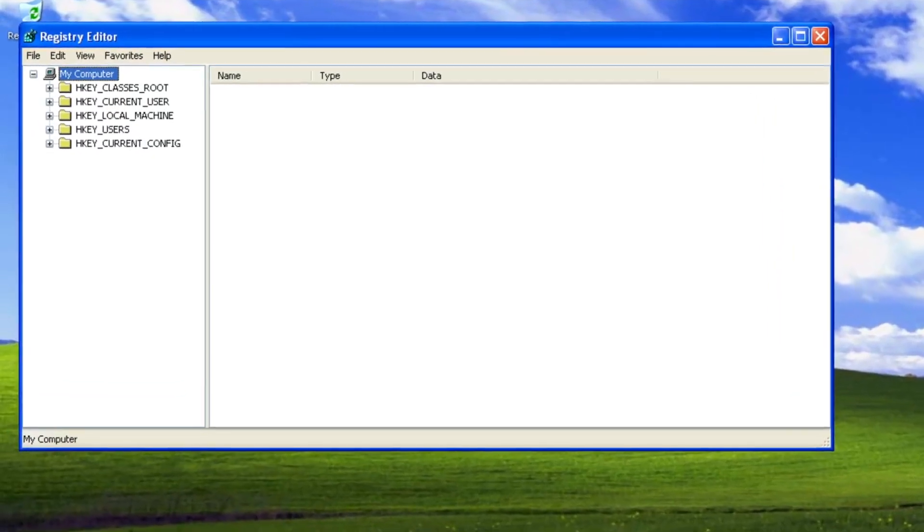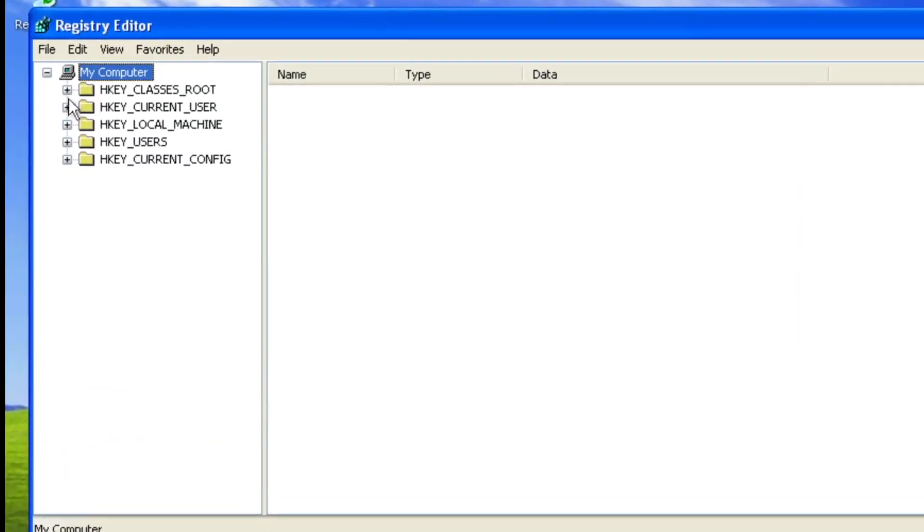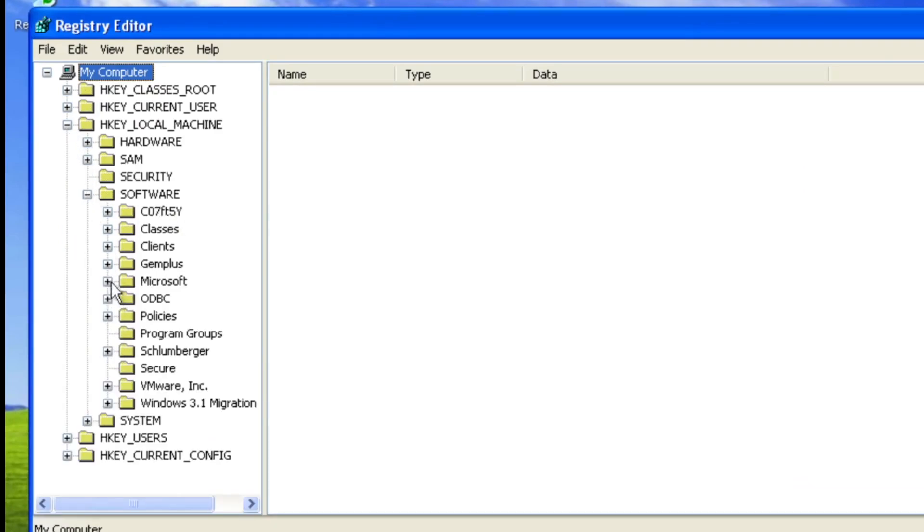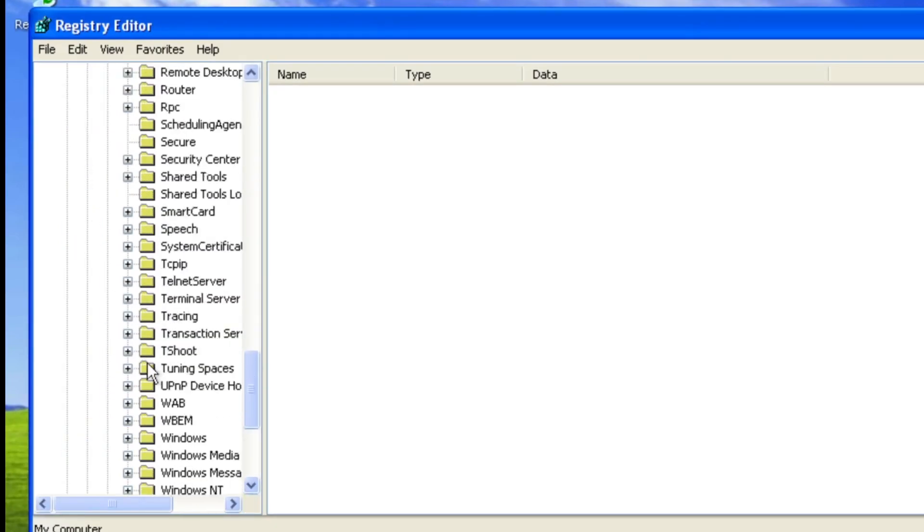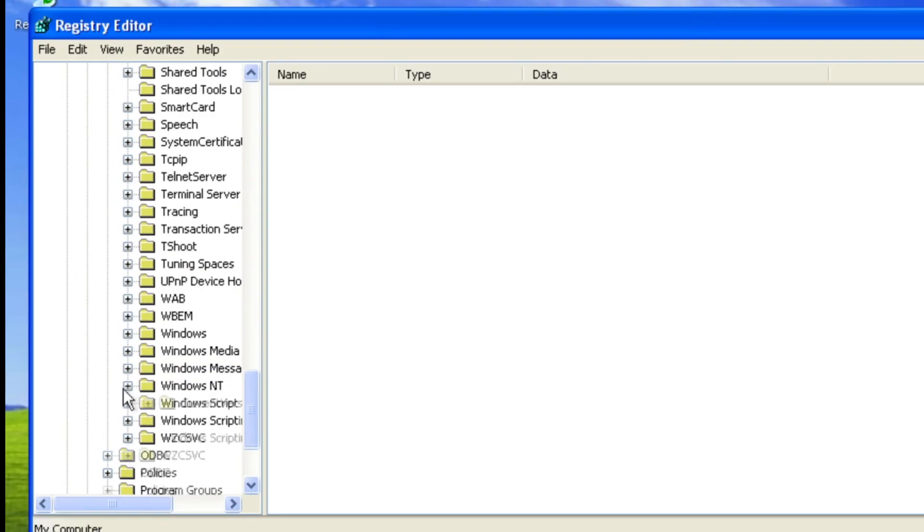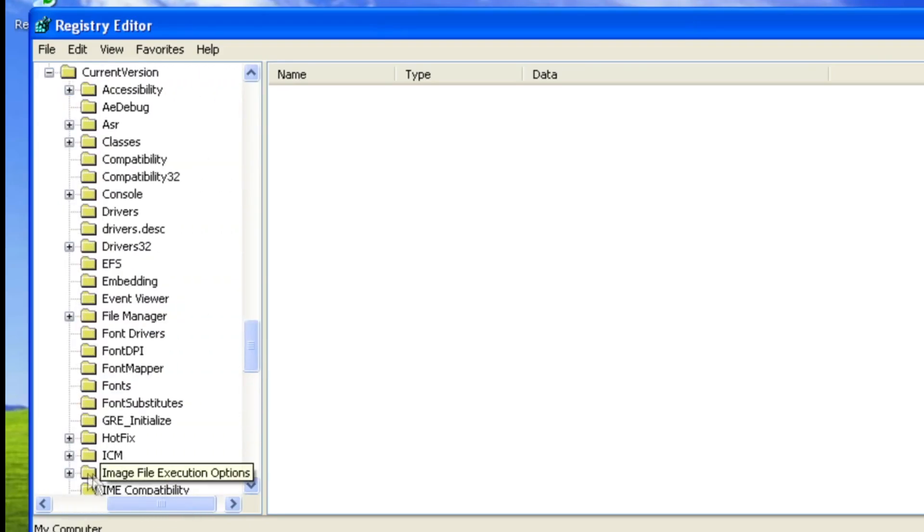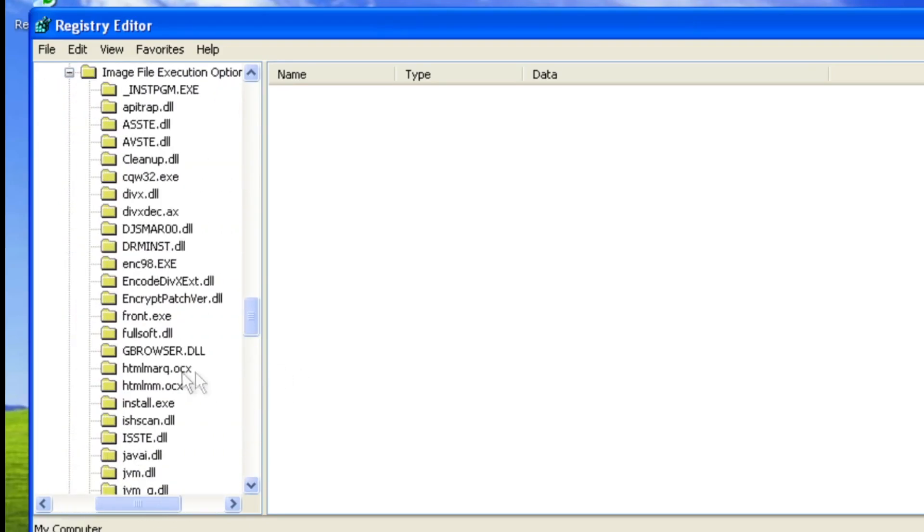Now if we go into HKEY_LOCAL_MACHINE, software, Microsoft, Windows NT, current version and image file execution options, this is going to be the problem, the funny thing.